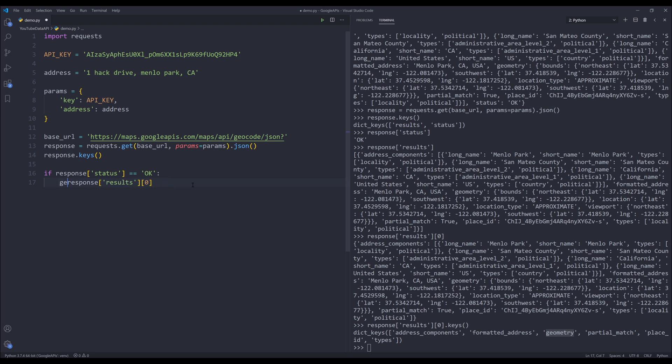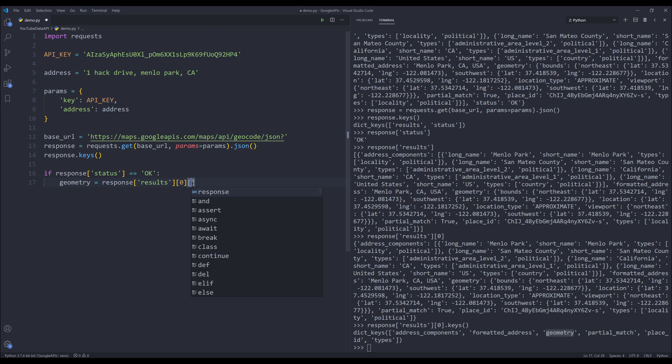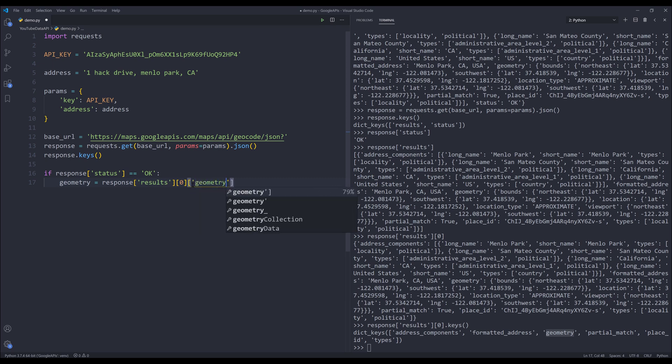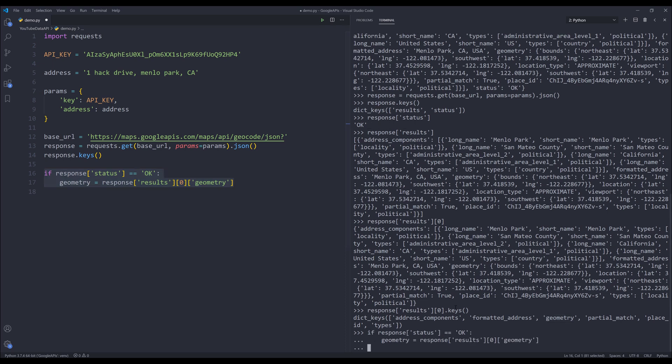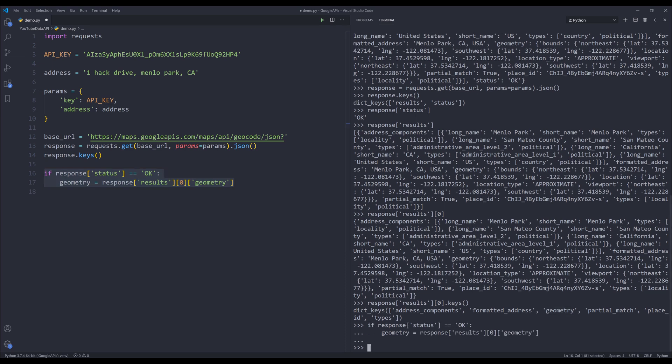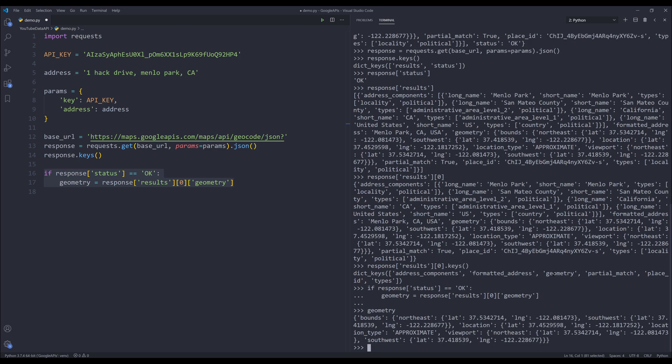So I'll store the geometry. I'll execute line 16 to 17. Now if I print the geometry object.